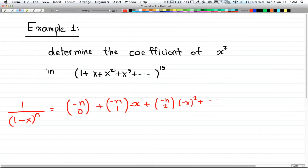This is the first example of finding a coefficient using generating functions. In this example we have: determine the coefficient of x to the power of 7 in (1 + x + x² + x³ + ... to infinity) to the power of 15.